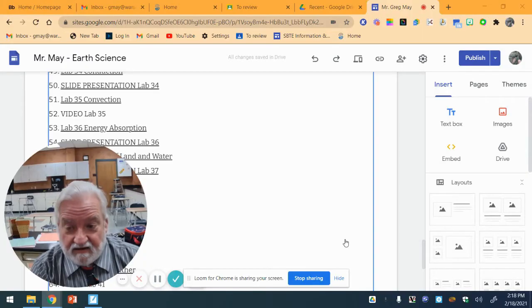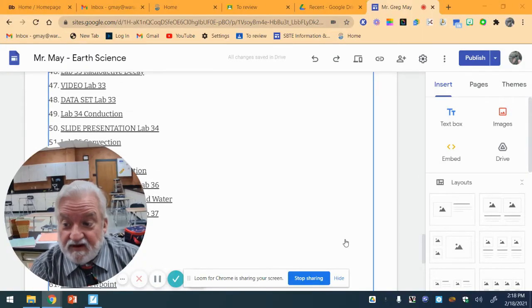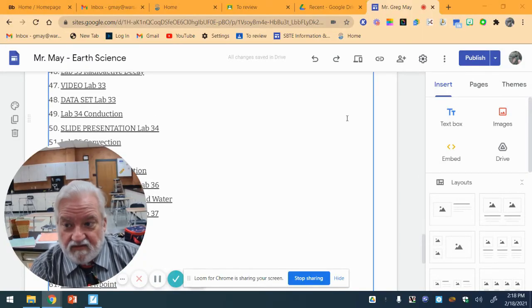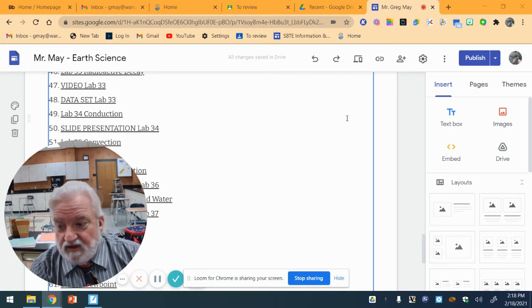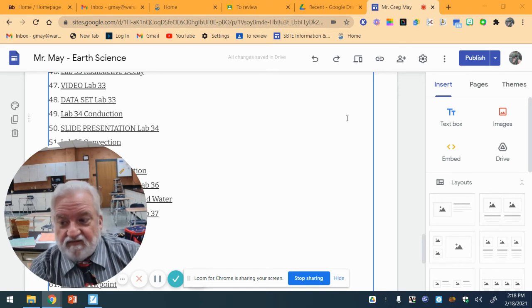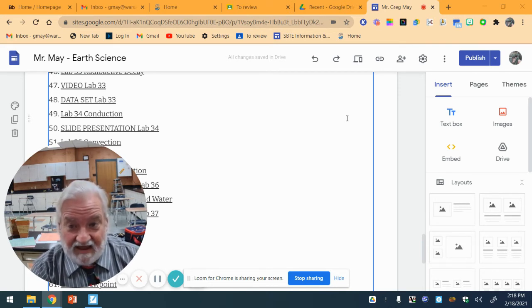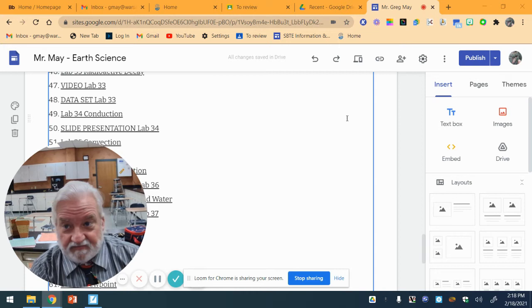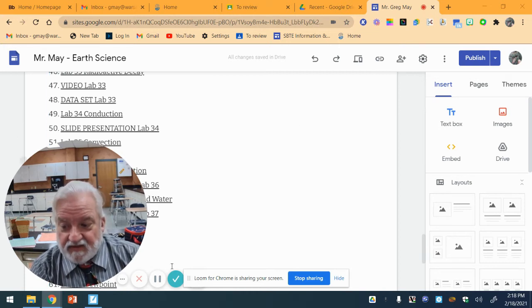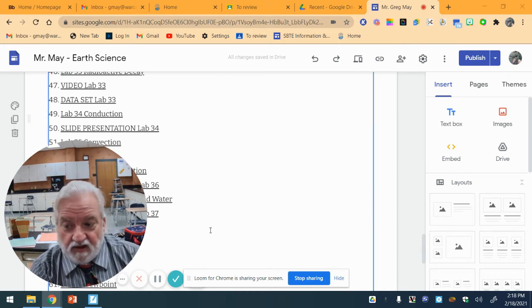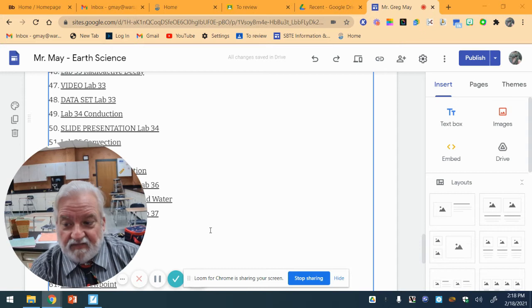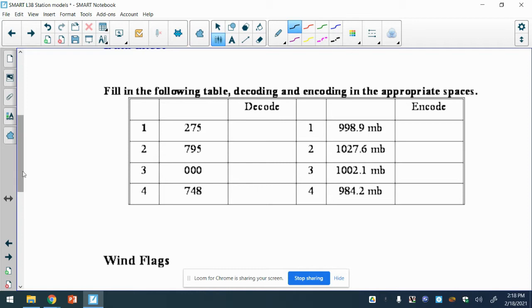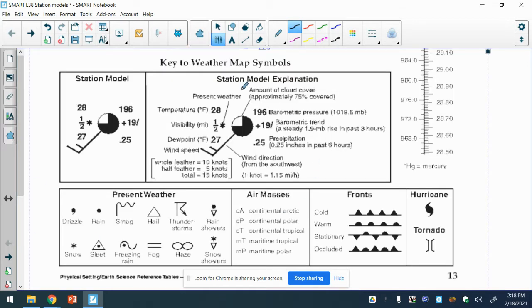This is Lab 38, which is station models on a weather map. We have station models to show a lot of information in a small space. I'll be switching over to the lab here. You will also need Fred page 13.